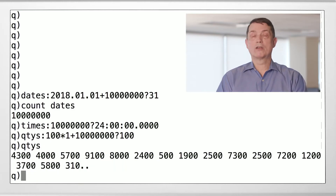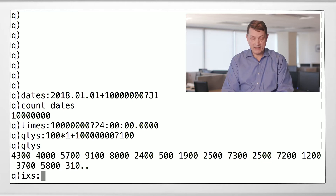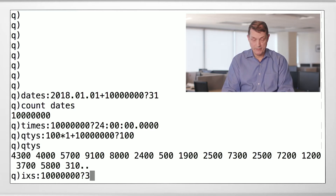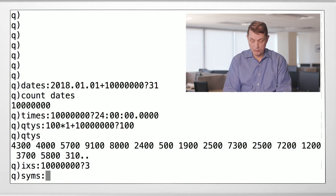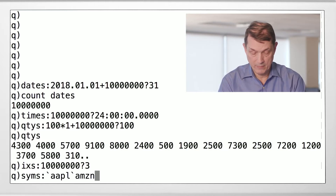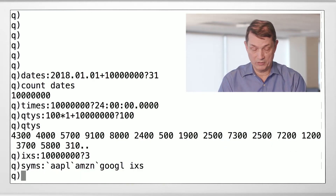Now we're going to use Apple, Amazon, and Google. I want to randomly select 10 million symbols from that list. To do this without introducing new operators, I'll take 10 million random indices between 0, 1, and 2 — not including 3. Then my symbols will be Apple, Amazon, and Google, and I'll index into that list according to the random list of indices I just picked.